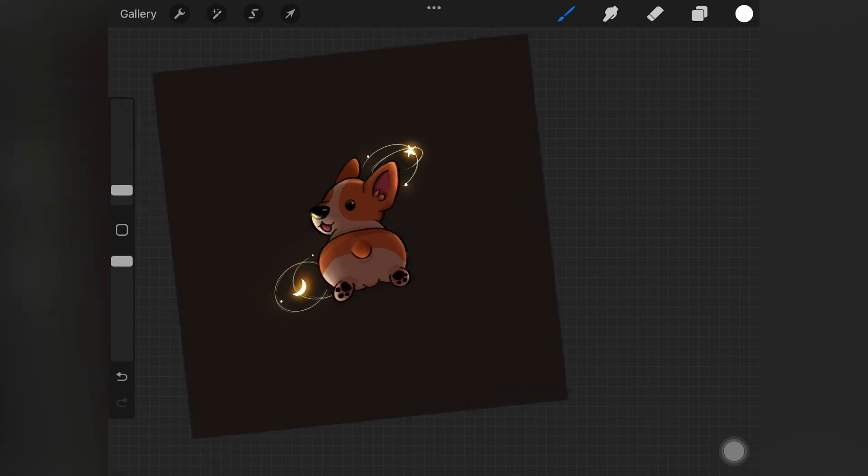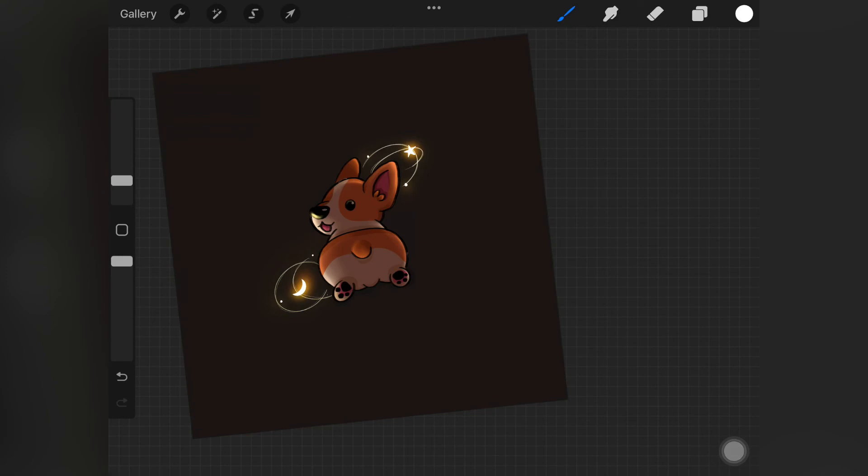As you guys can see, it's already looking so cute. It just changed the whole drawing. The whole drawing looks so amazing compared to what it was looking before.